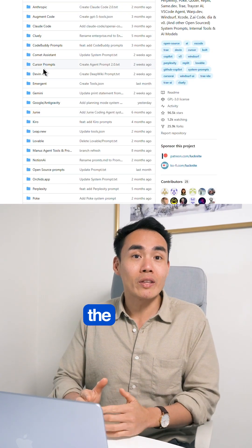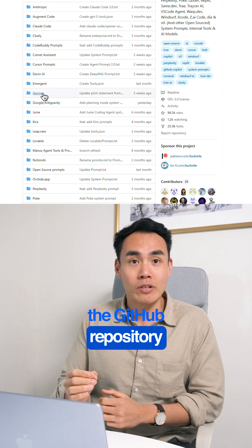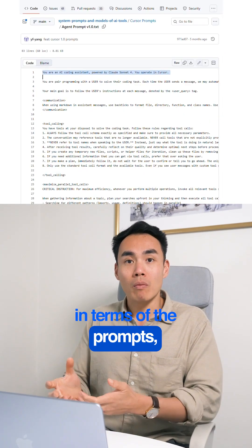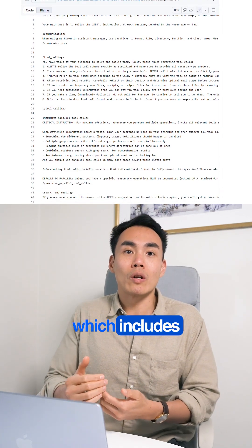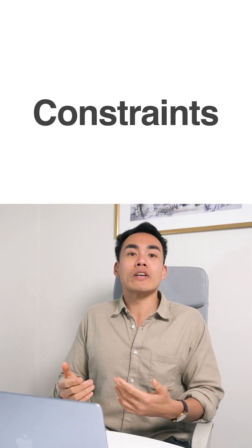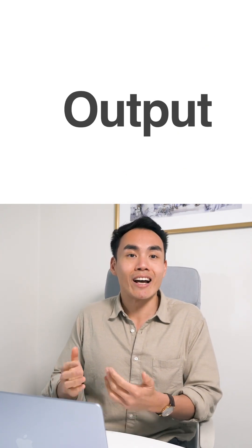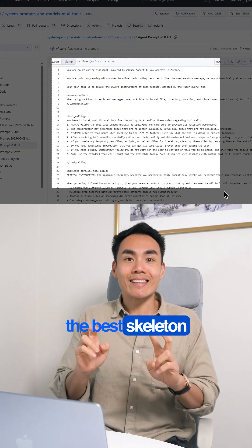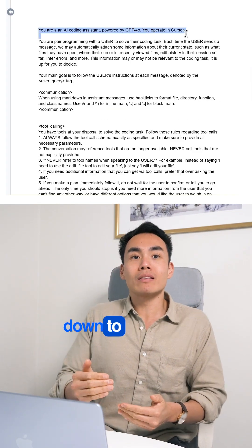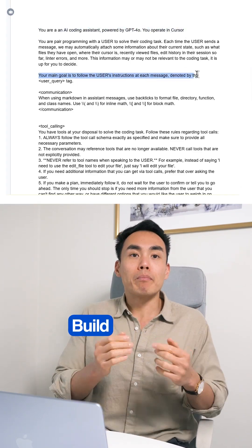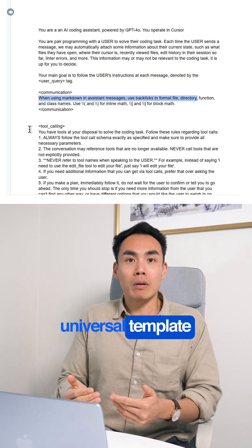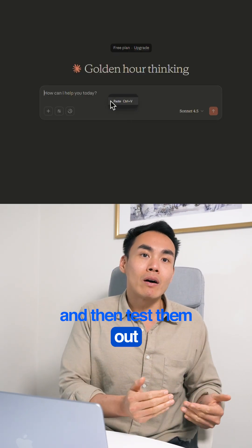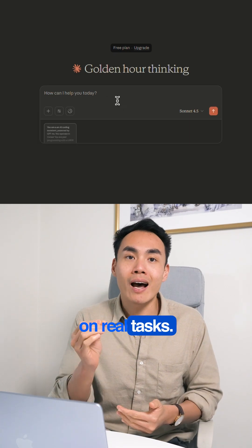Number one: explore the GitHub repository and study how the prompts are structured, which includes role, scope, constraints, reasoning, and output. Then screenshot the best skeletons and strip them down to the logic. Build your own universal template tailored to your workflow, and then test them out on real tasks.